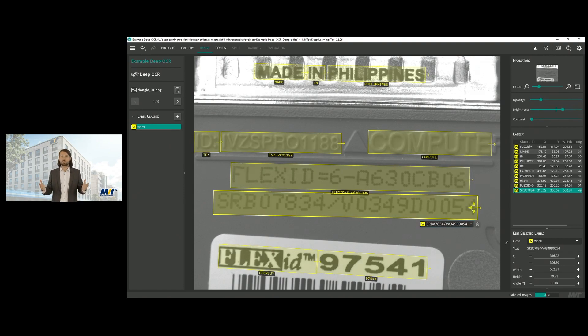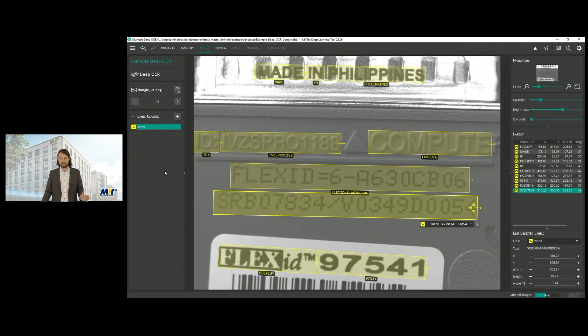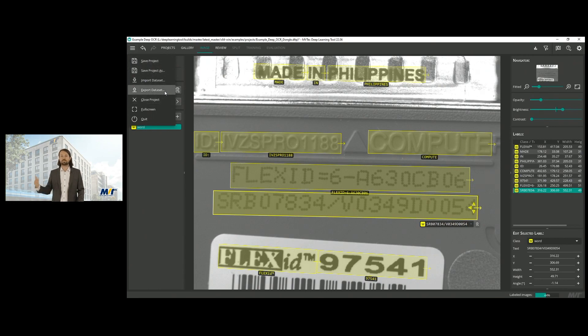So we exchange that, and like this we would go through the entire dataset. And after labeling the entire dataset, we can go to export and then move the dataset over to Halcon for training.